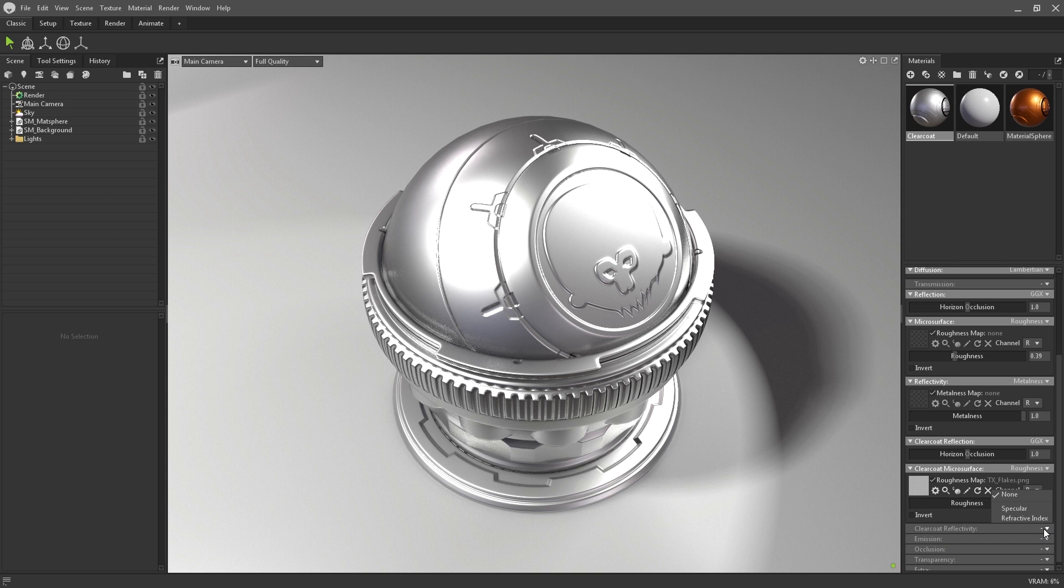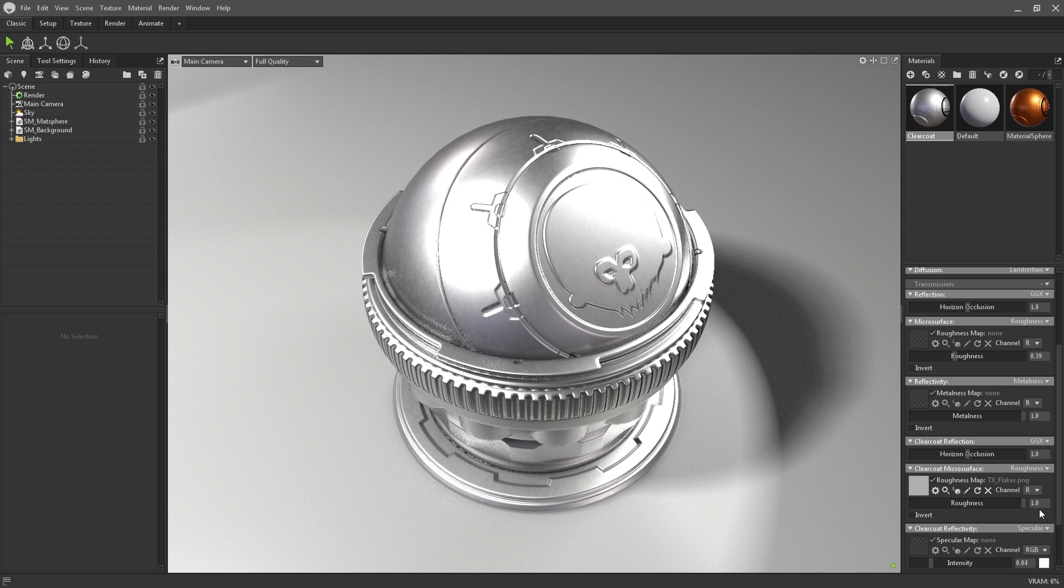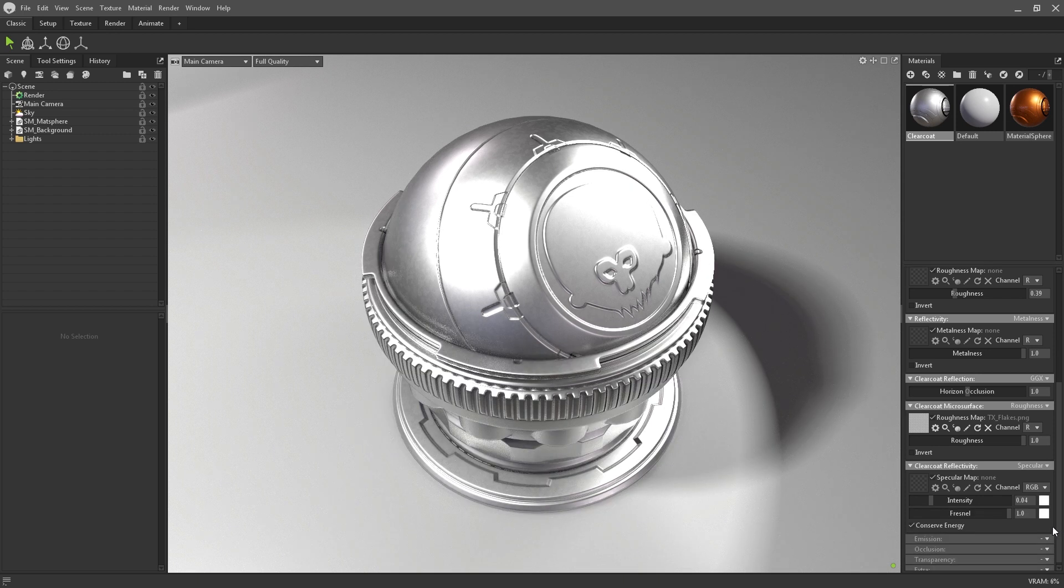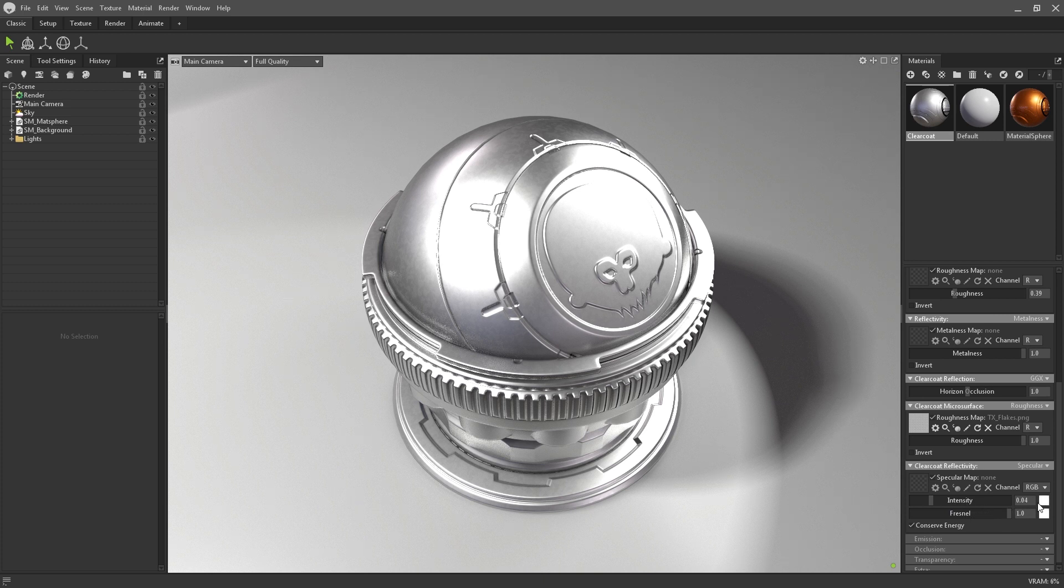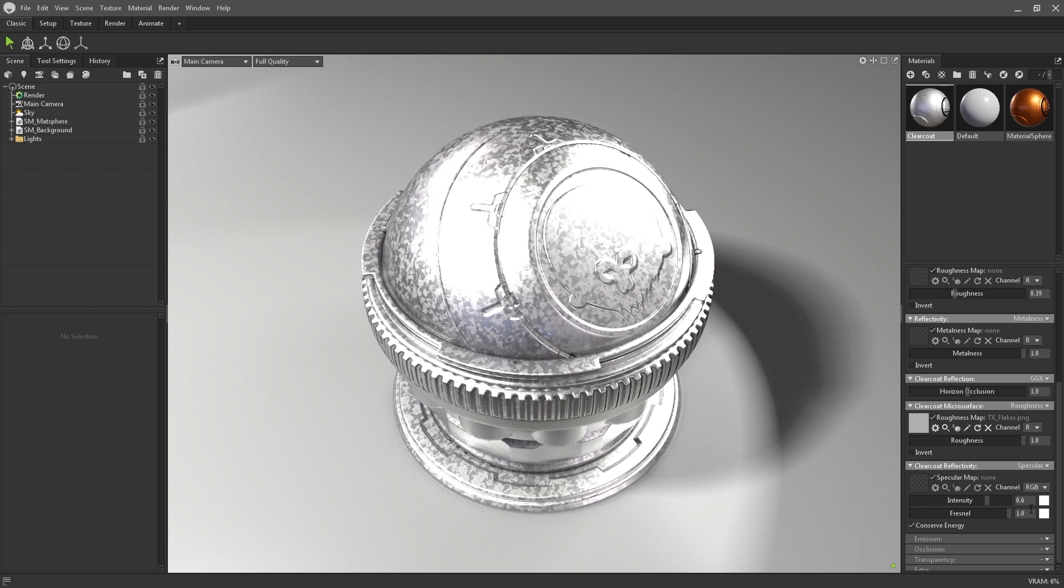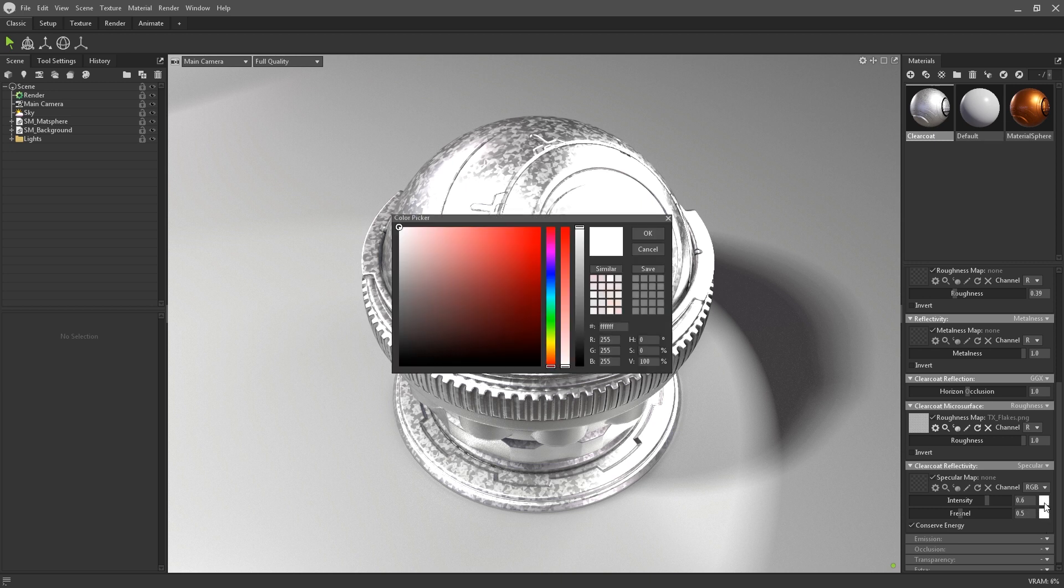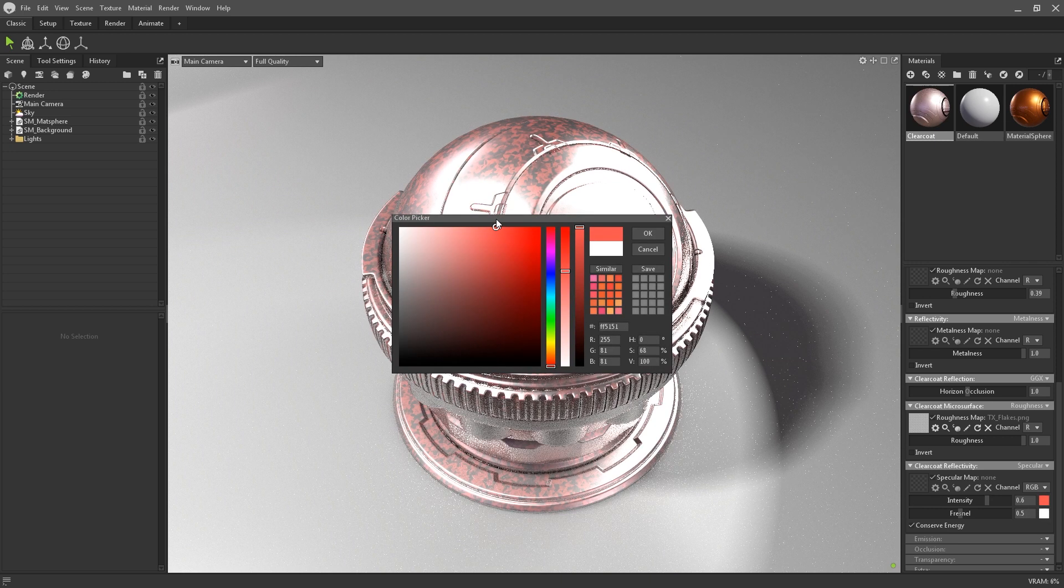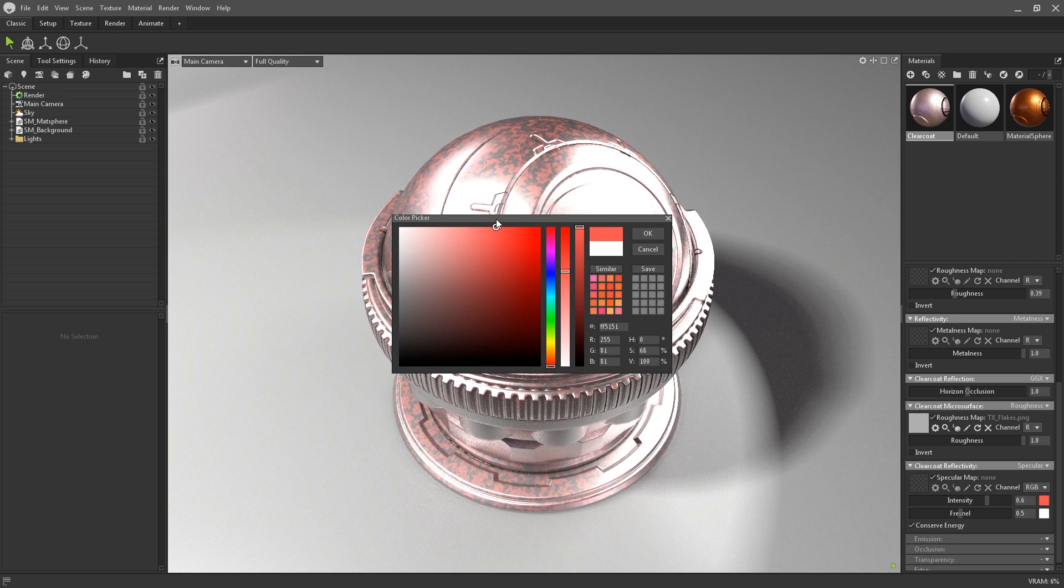Clearcoat reflectivity is used to set the reflection shader. Your first option is to use the traditional specular shader. Within this panel, you can set the intensity of the specular highlights and the fresnel. You can also tint both of these, which may be useful for more stylized projects.